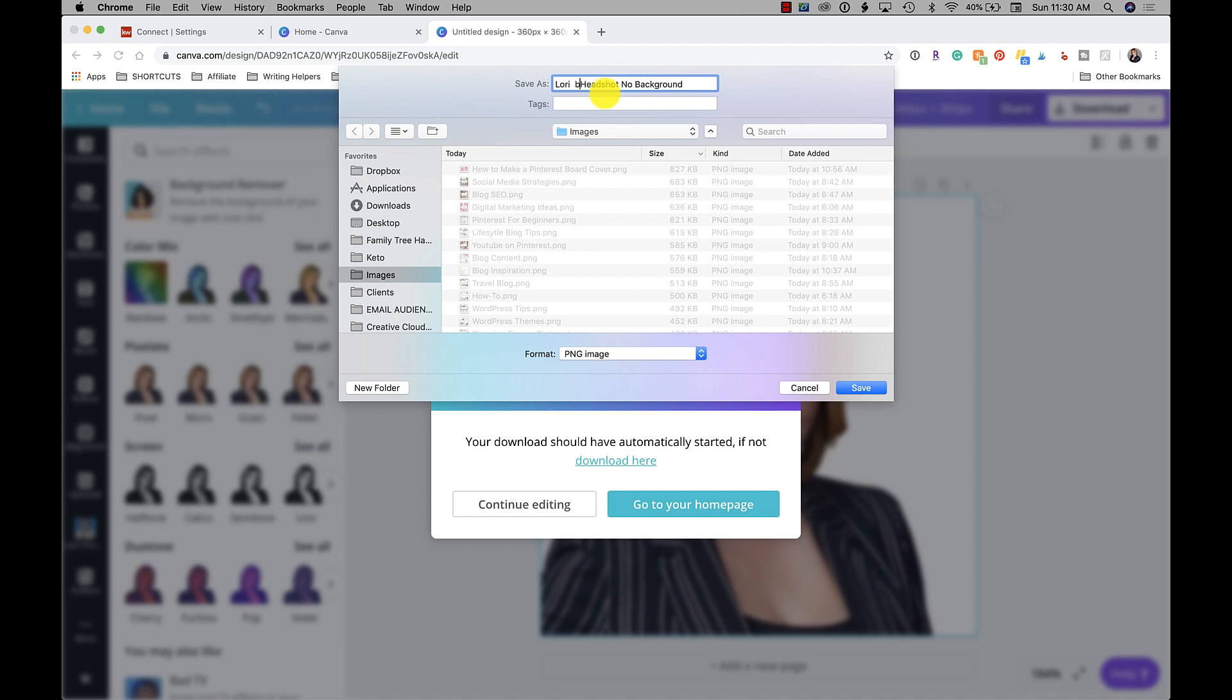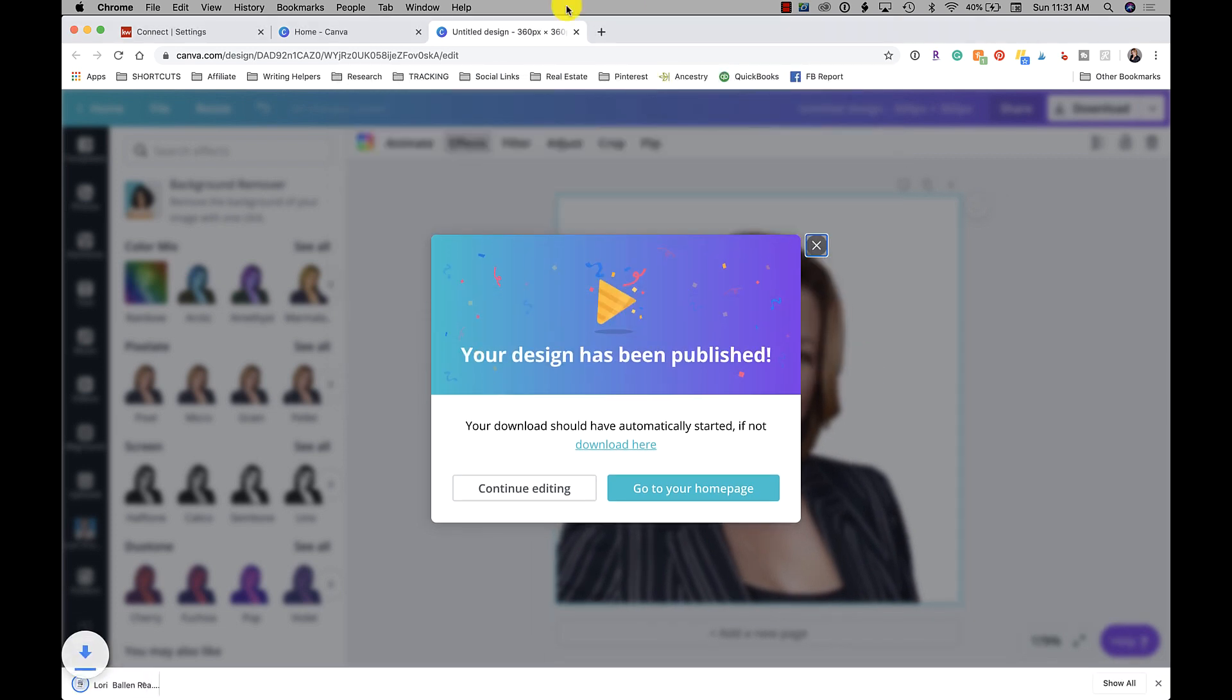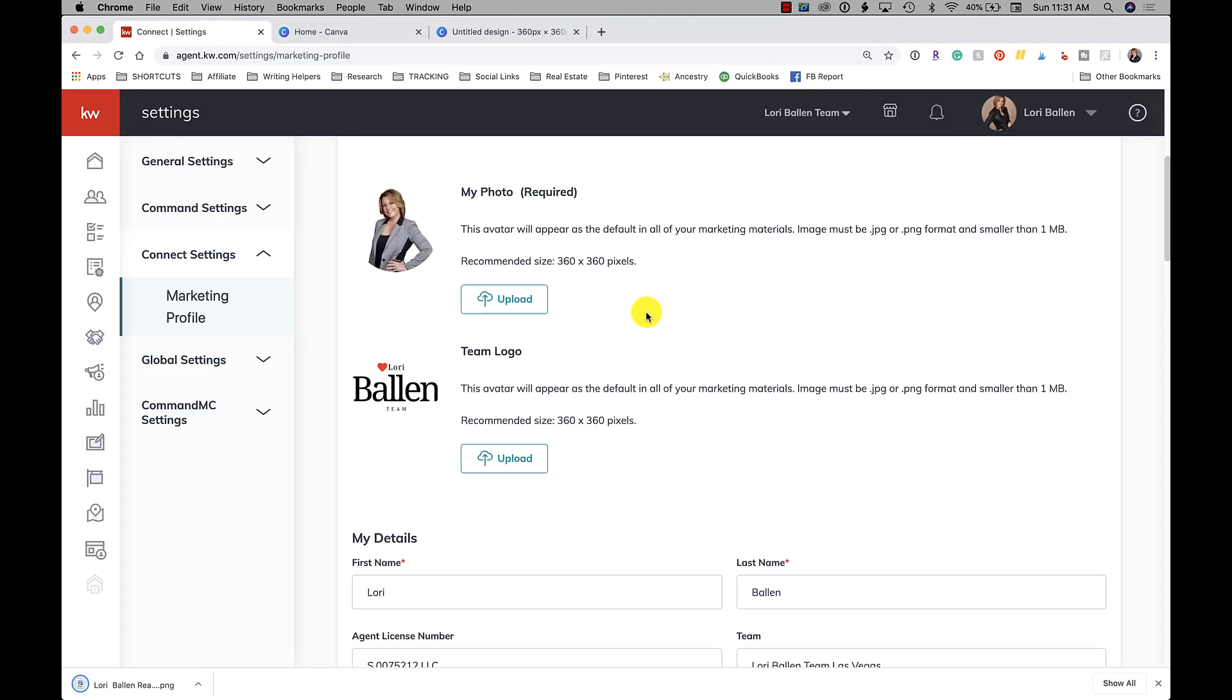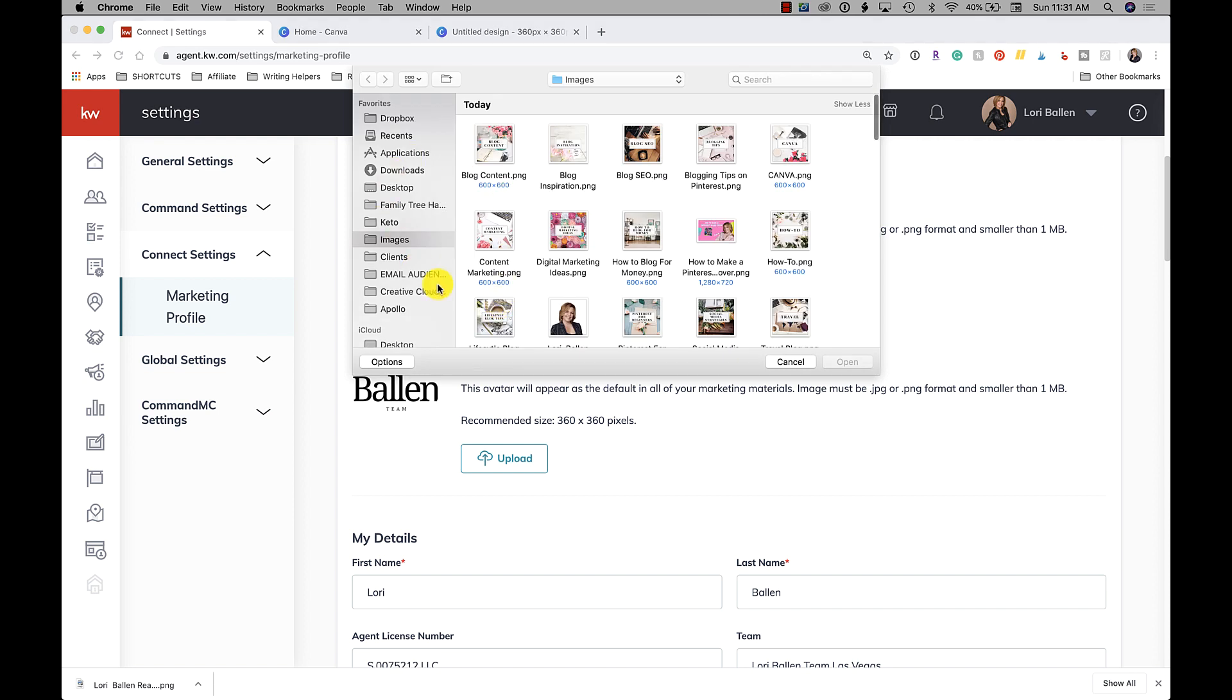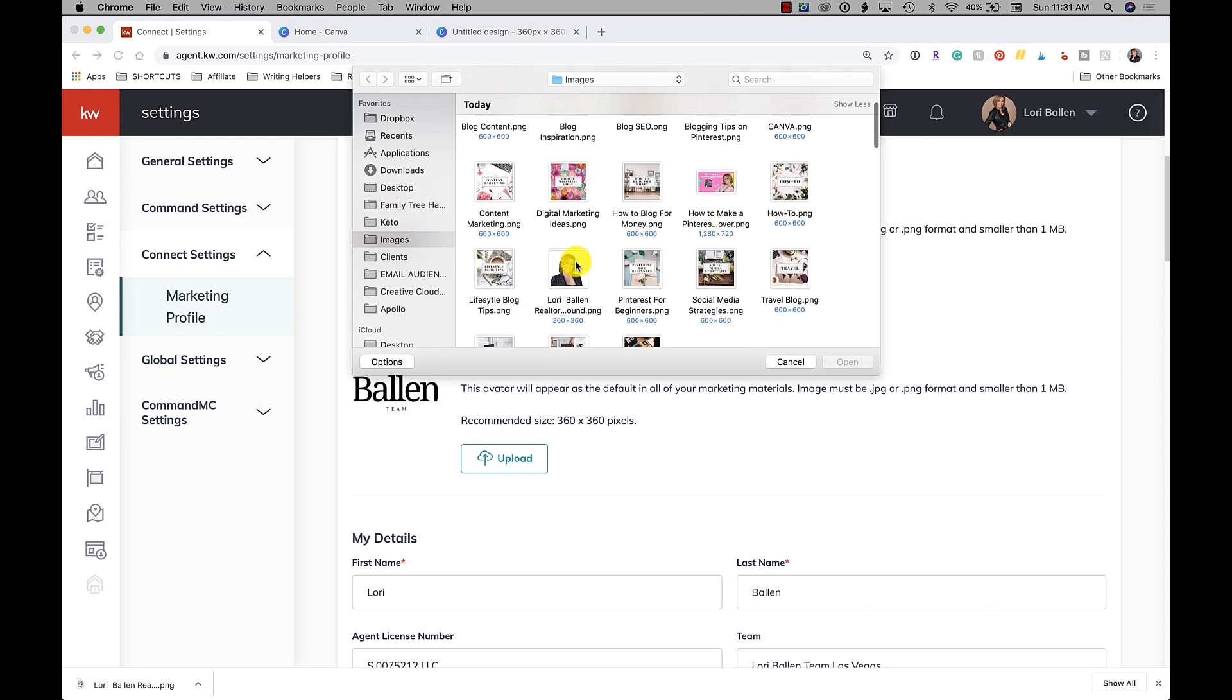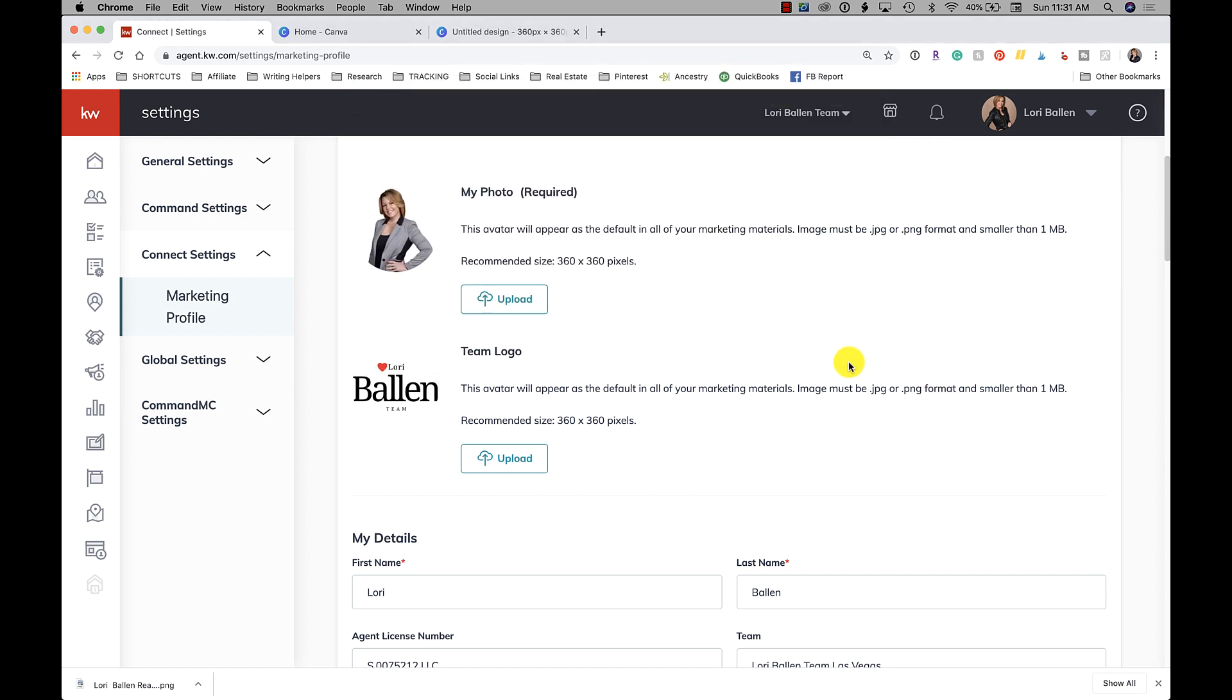Then over here in Connect Settings, you're going to go to upload, and then there's the picture. And there you go, and it will replace it.